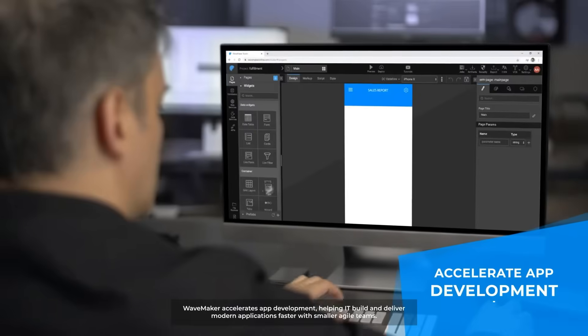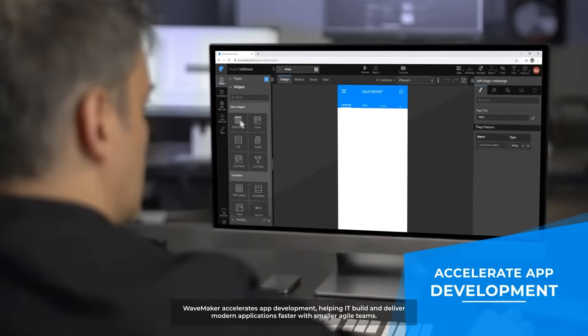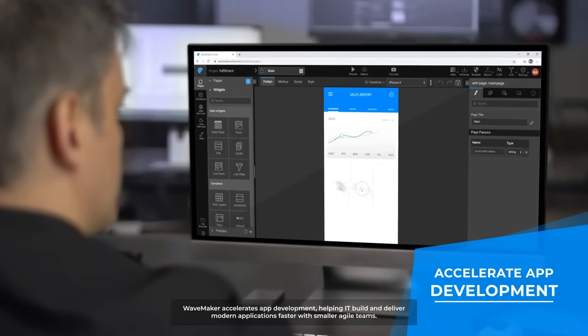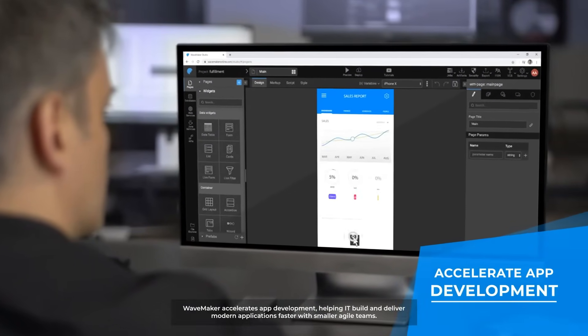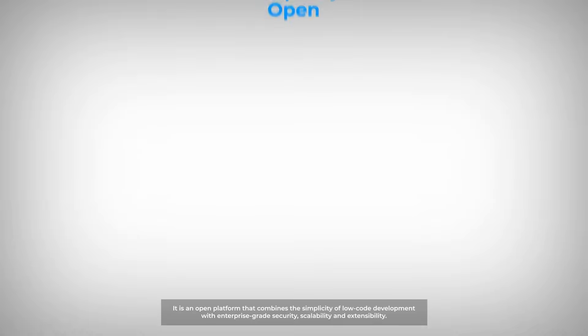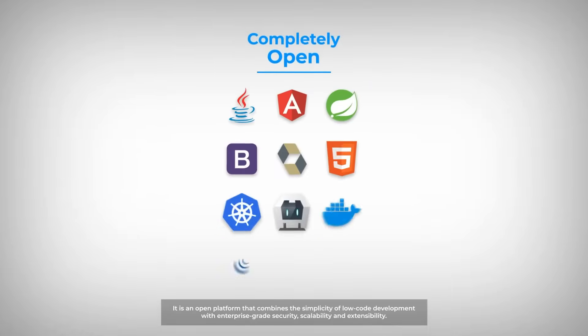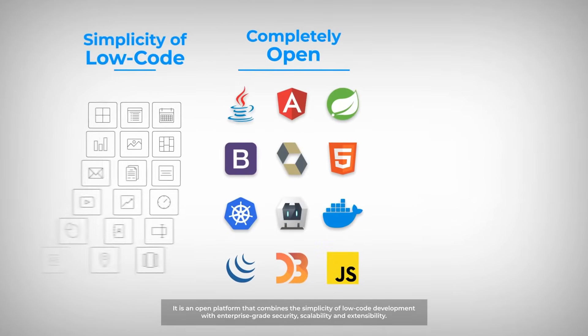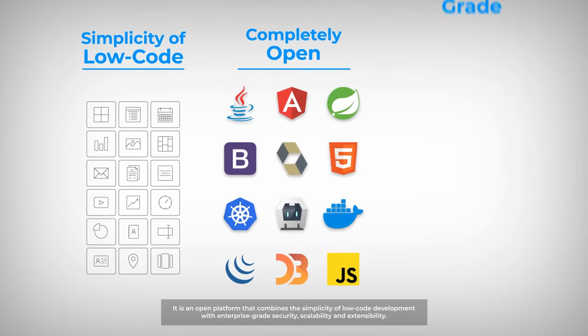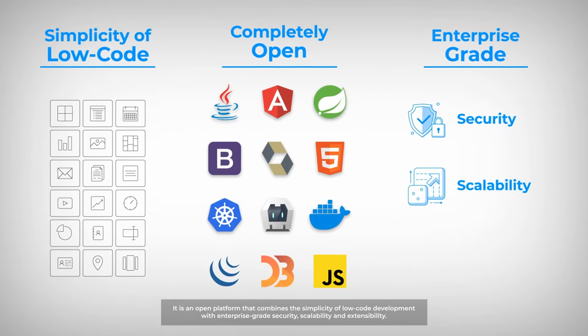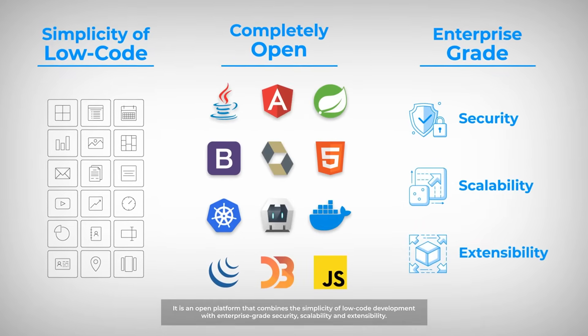WaveMaker accelerates app development, helping IT build and deliver modern applications faster with smaller Agile teams. It's an open platform that combines the simplicity of low-code development with enterprise-grade security, scalability, and extensibility.